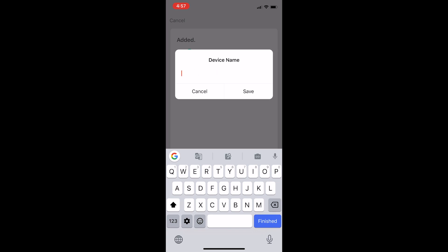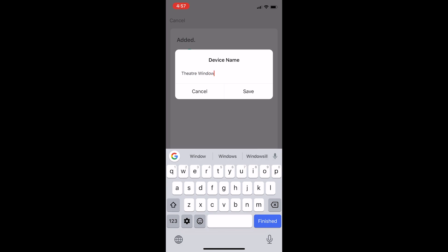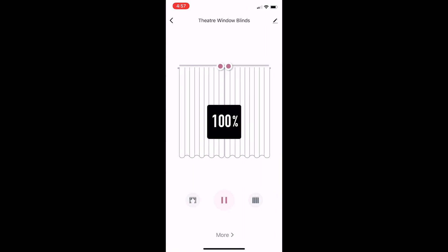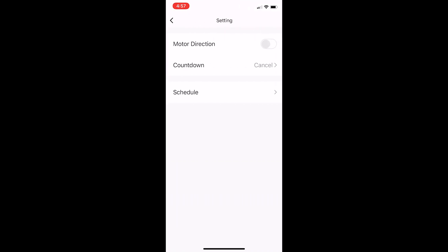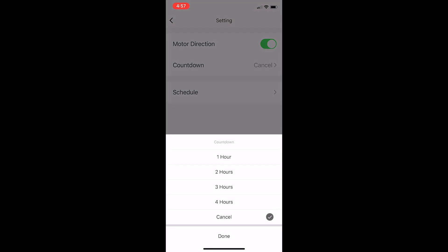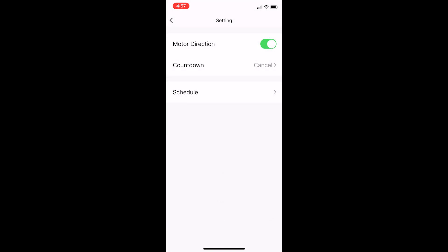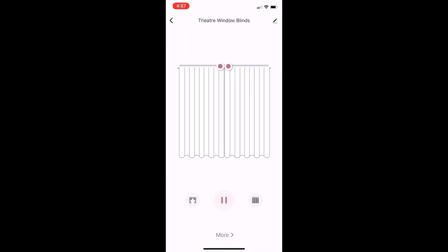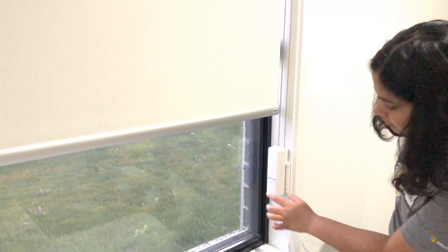You can give it a meaningful name based on the location that I installed this. This is my theater, so I named it as theater window controller. Then it's up to the settings in the app. You can change the mode direction, which I had to do because in my case out of the box, up was down and down was up. You can provide the schedule and there are a few other things like Google home integration and timer, but you can use this natively using your phone.